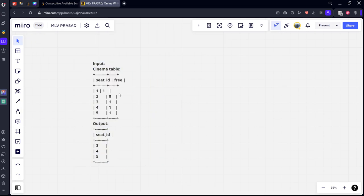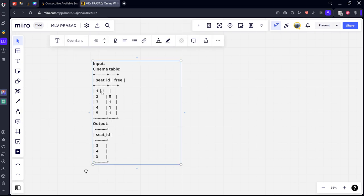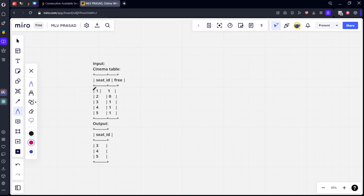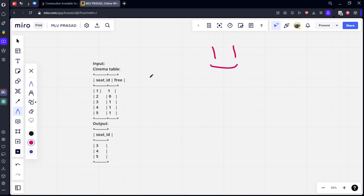If you see, the first row stands for the seats which are there and the second row says whether it's free or not. Consecutive free means two ones should be there consecutively in the free column to be said as consecutive. Let's see for one and two. One comma zero, it is not free. Two comma three, zero comma one, it's not free.